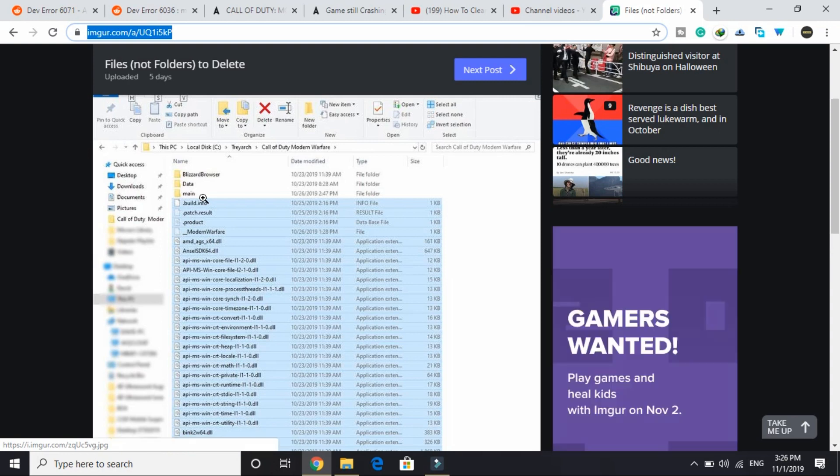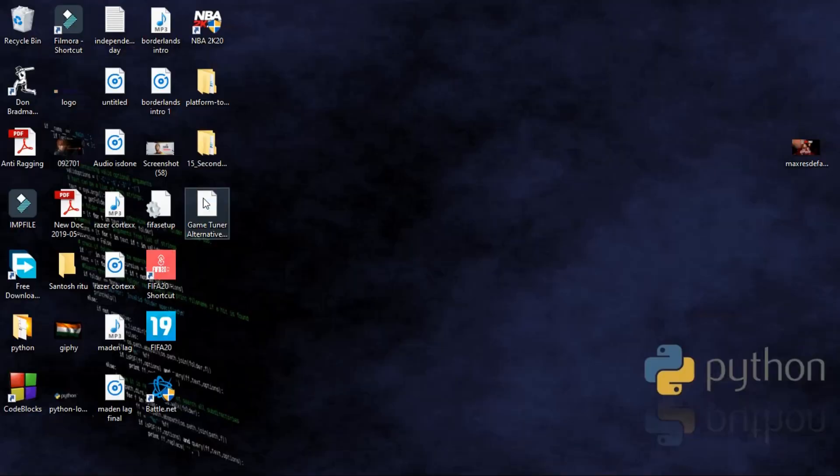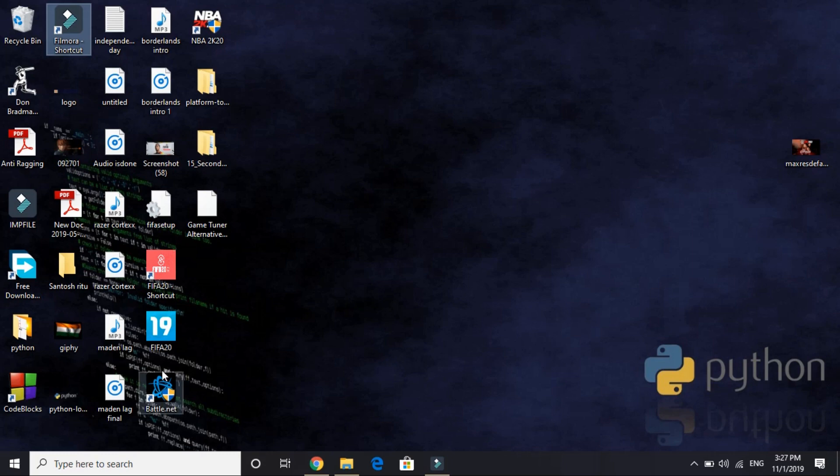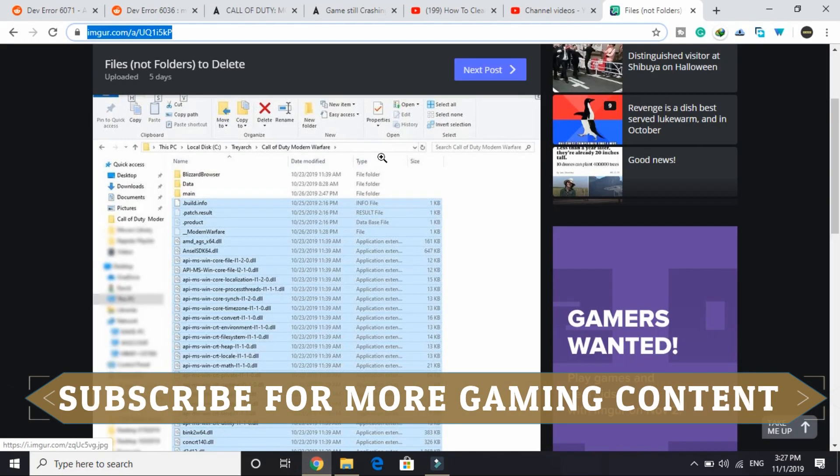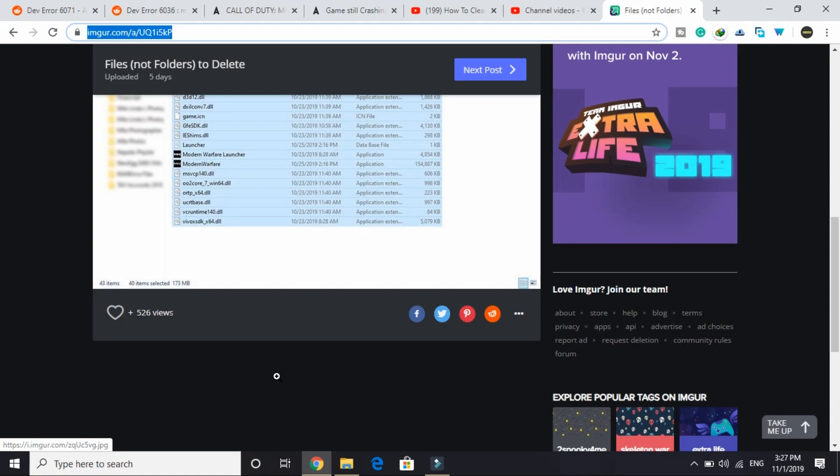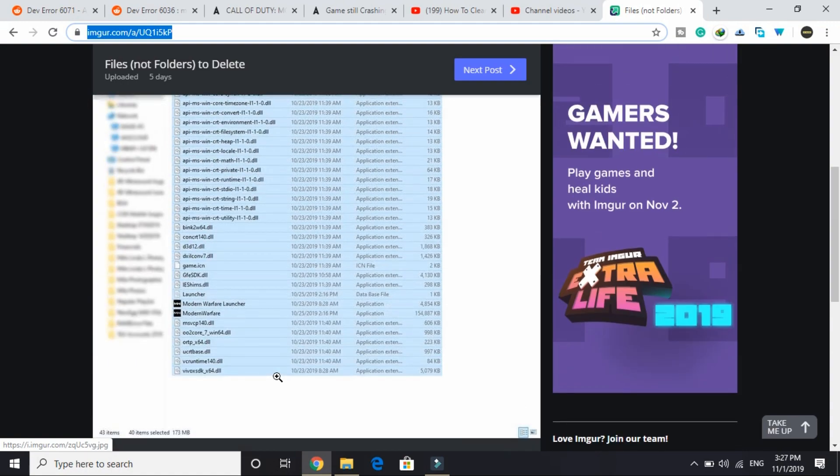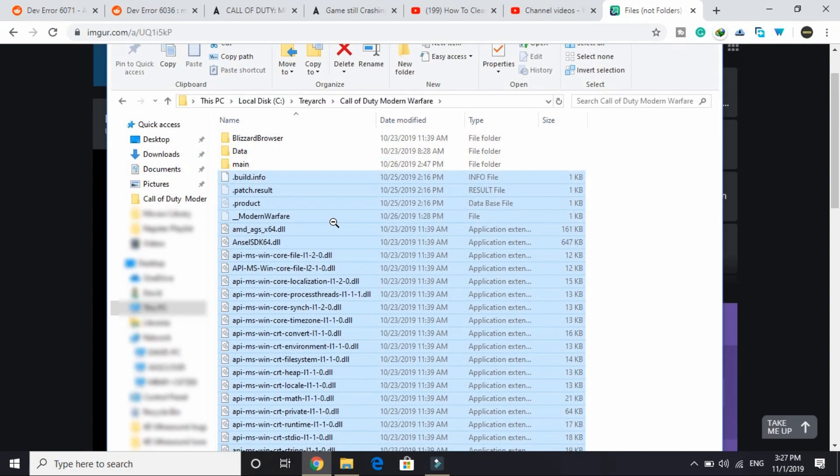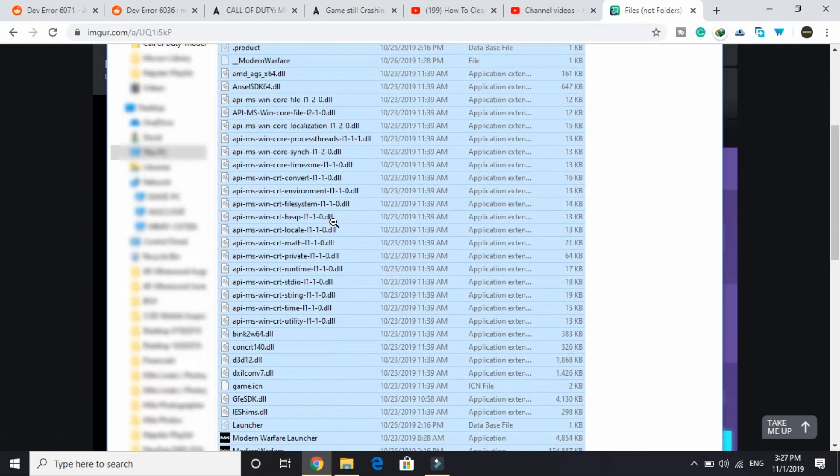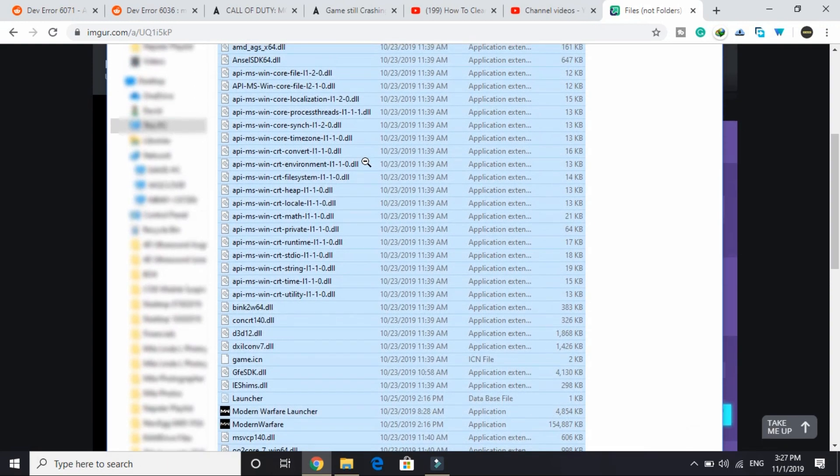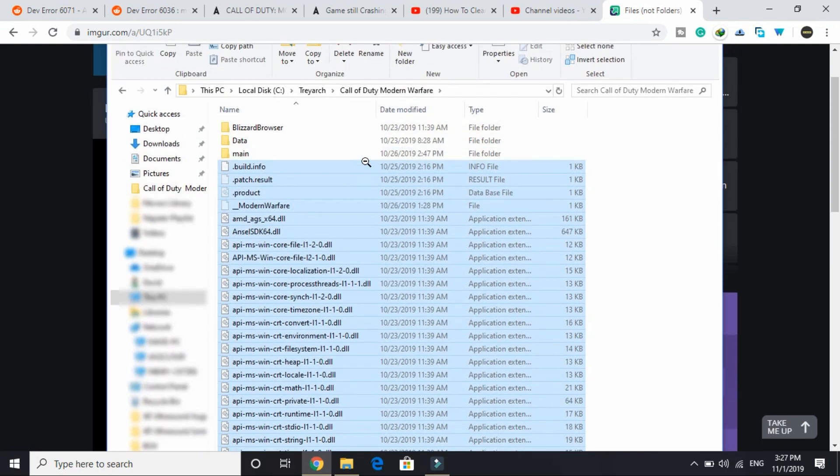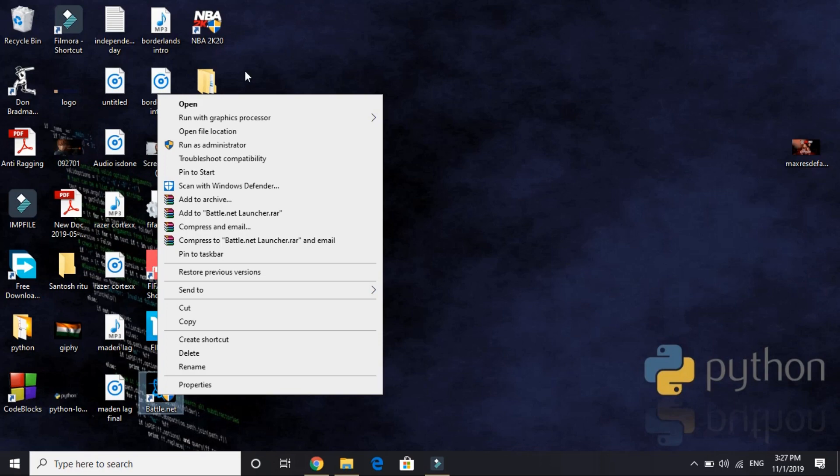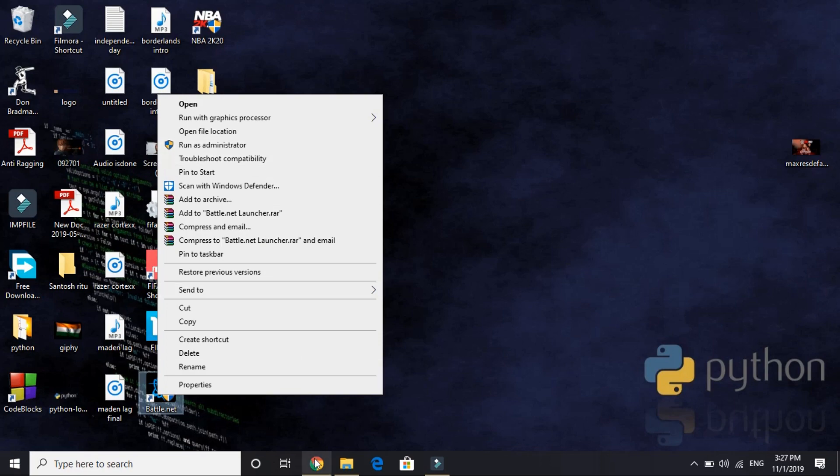Just select all these files and delete them from your Call of Duty Modern Warfare directory. And then all you have to do is just go to your Battle.net. As you can see, this is Battle.net. You must be playing your game with the help of this only. So just go to Battle.net and scan and repair your game. This time when you scan and repair, it will see that these files are missing and it will re-download them. The reason we want to re-download all these files is because this error generally appears when some of these files are either corrupted or partially downloaded. So just download these files again and try running your game. Most probably your game will work fine. And one thing more, make sure that you run Battle.net as an administrator.